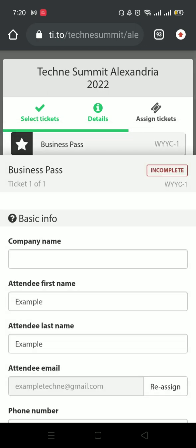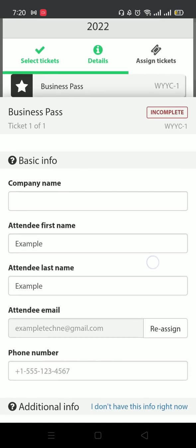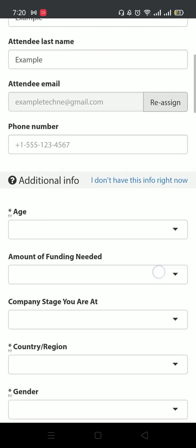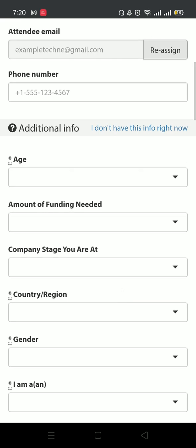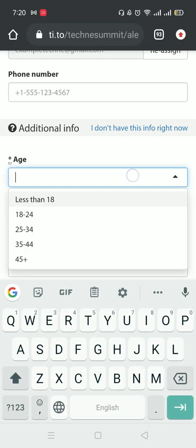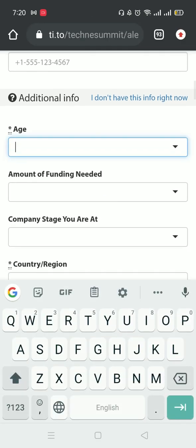This will take you to a page with a couple of questions, some basic information like your company name, first name, last name, email and phone number, and some additional information. This section has some questions that are required, like age range for example, and some other questions that are not required, like amount of funding needed. Please answer all the required questions.